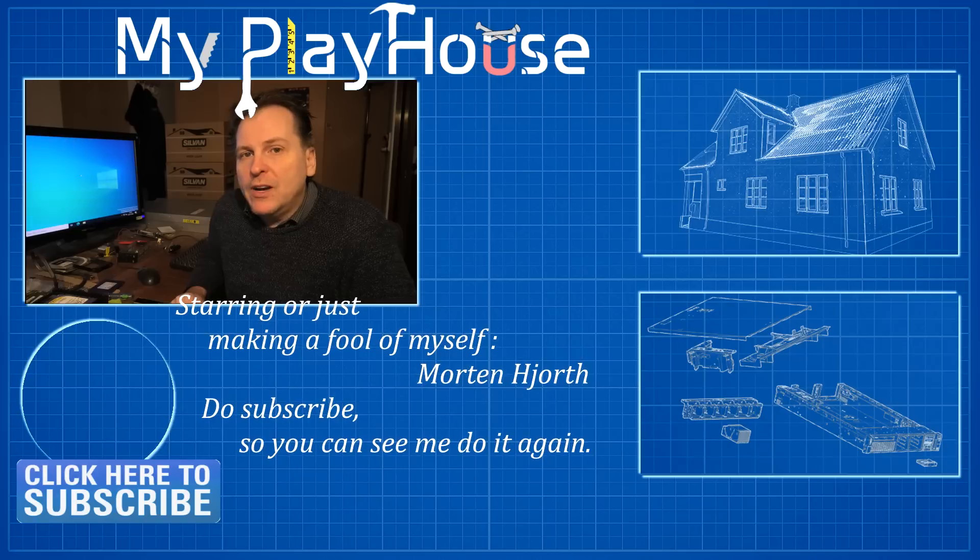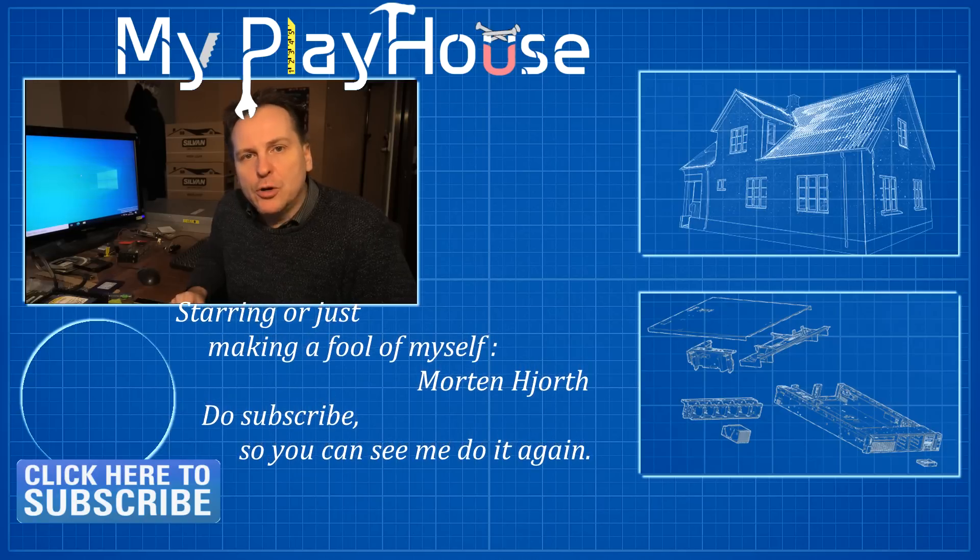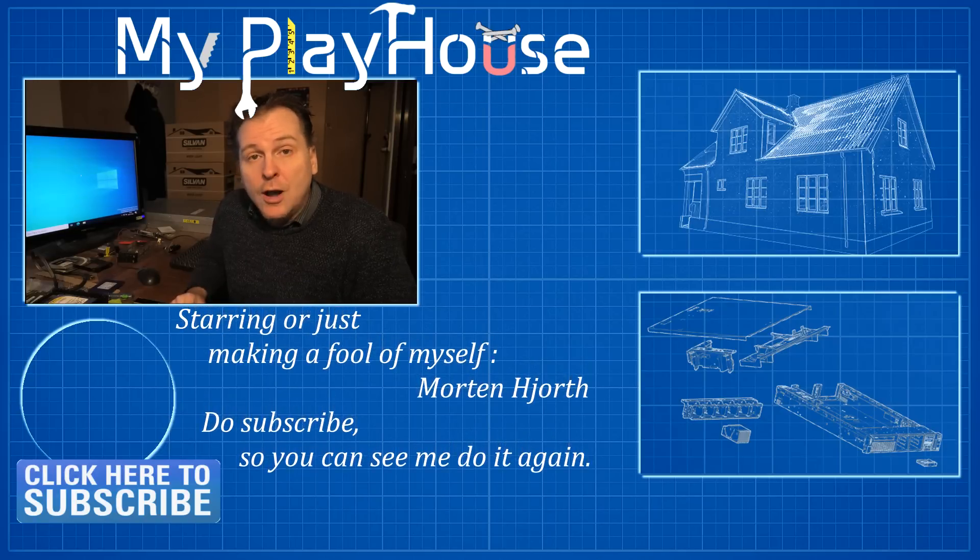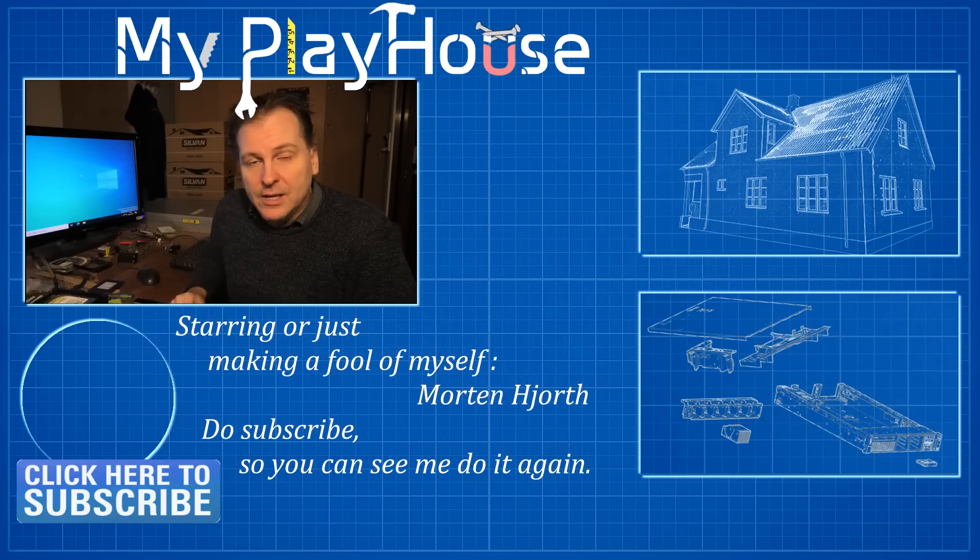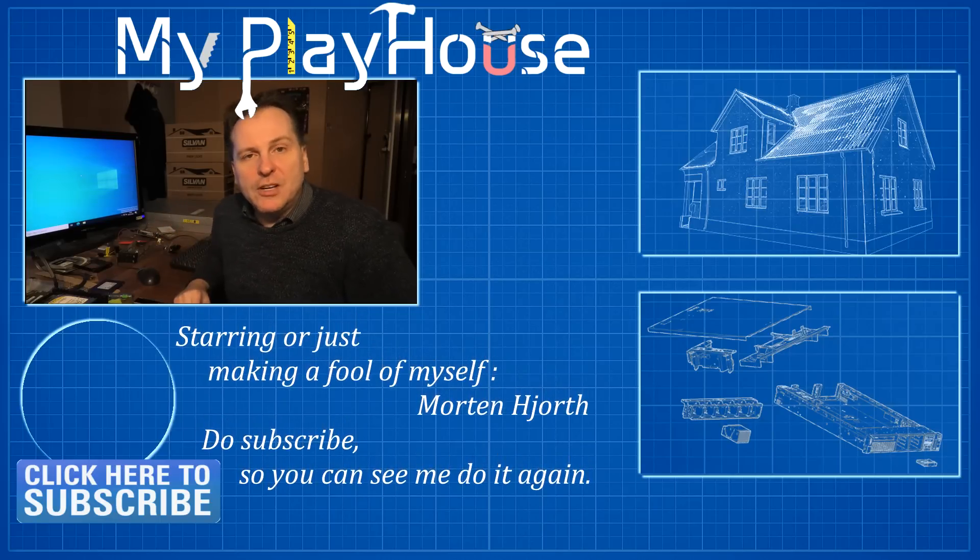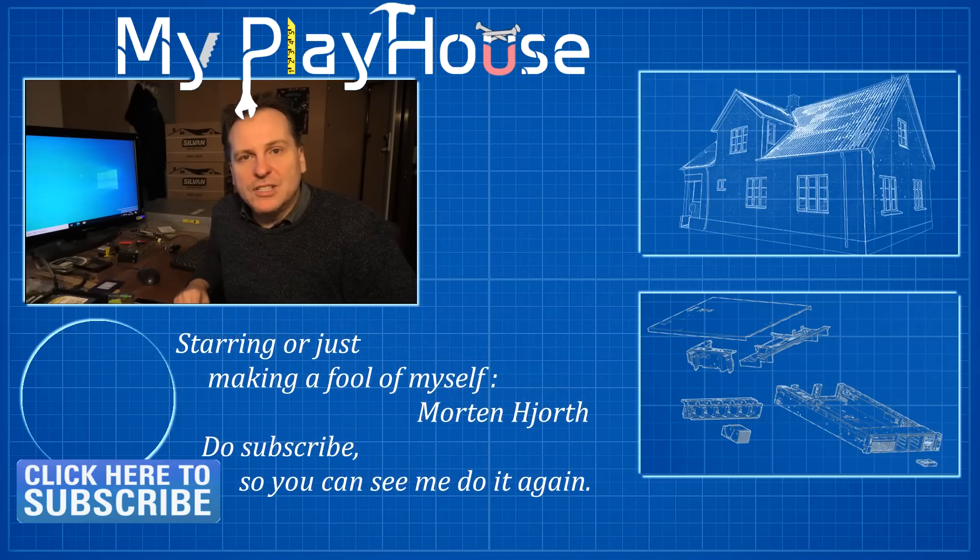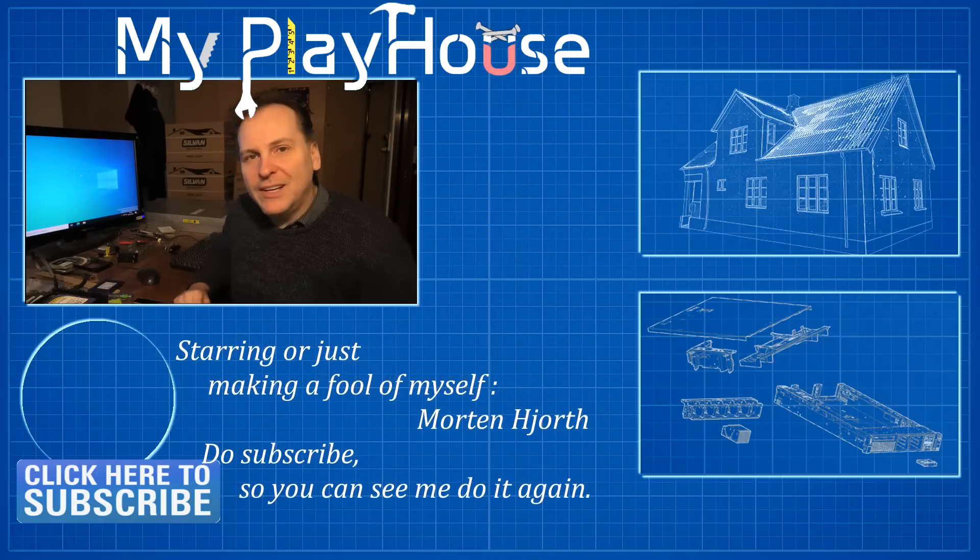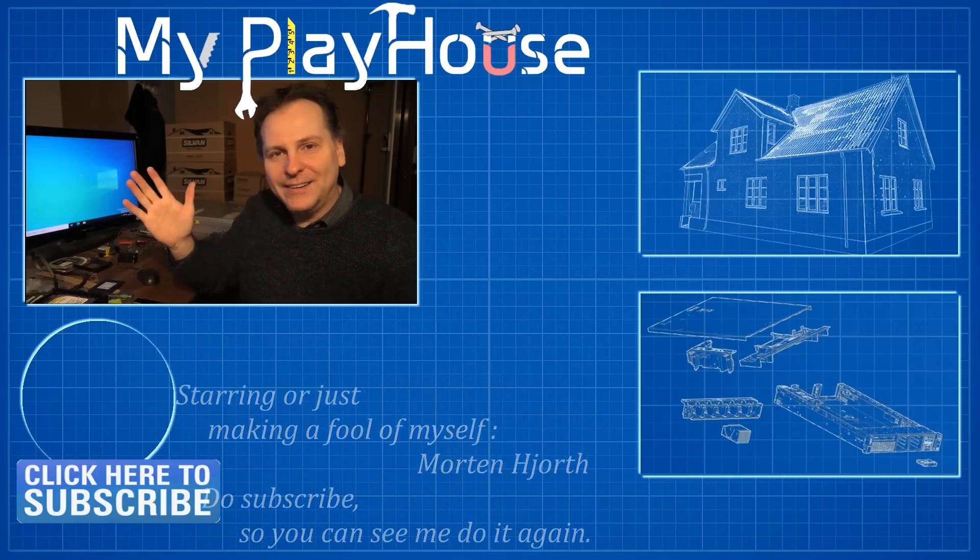So yeah thank you very much for watching my videos. Do subscribe to my channel so you can see me again and have a really nice day. Bye bye.